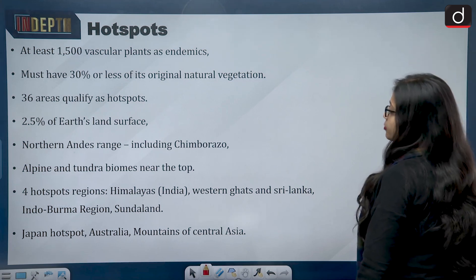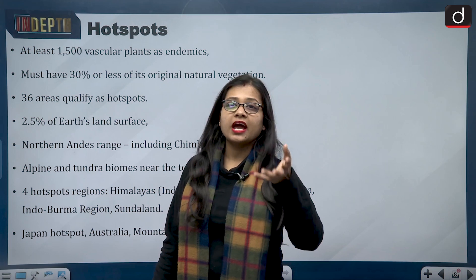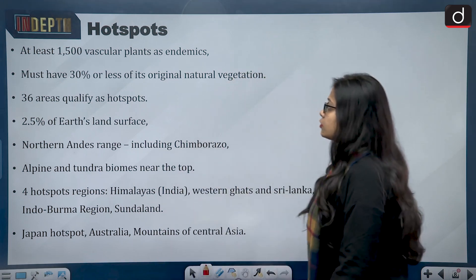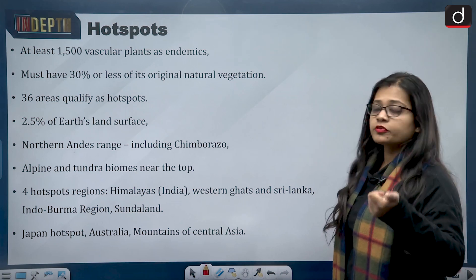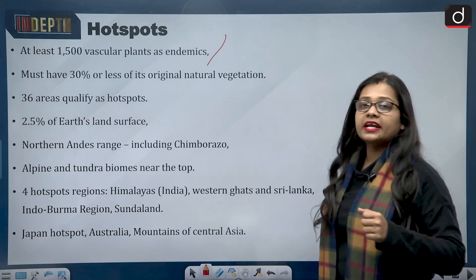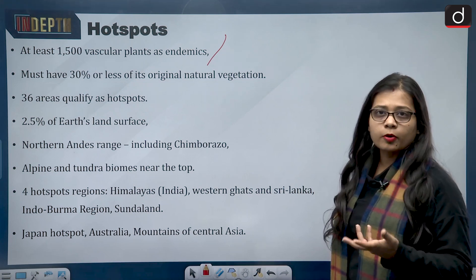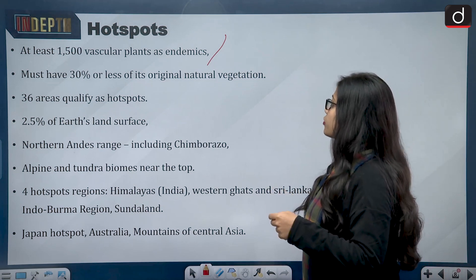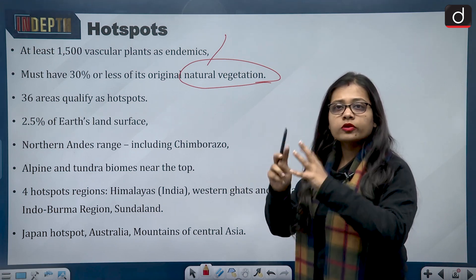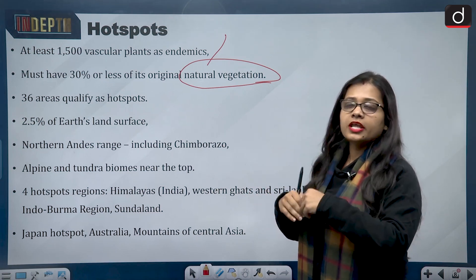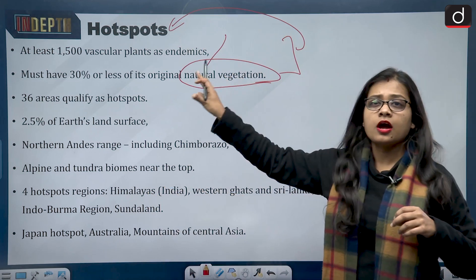Now let us talk about hotspots and mountainous regions with very high biodiversity intensity. There are two conditions for a region to be called a hotspot: first, it must have at least 1,500 vascular plants as endemics; and second, it must have 30% or less of its original natural vegetation remaining. Only if a place fulfills both these requirements is it regarded as a hotspot.